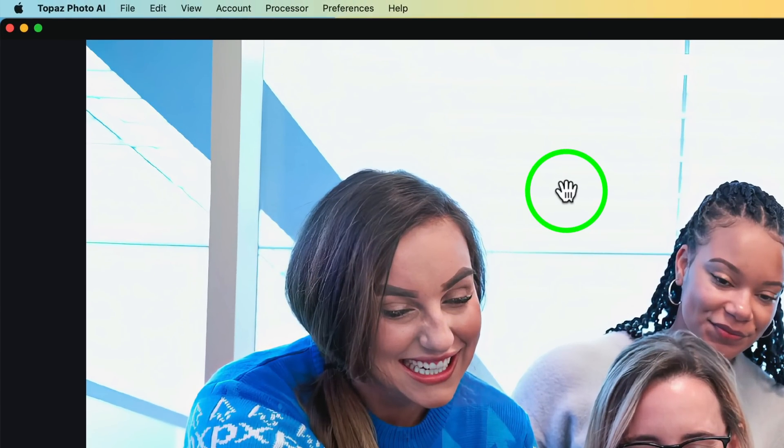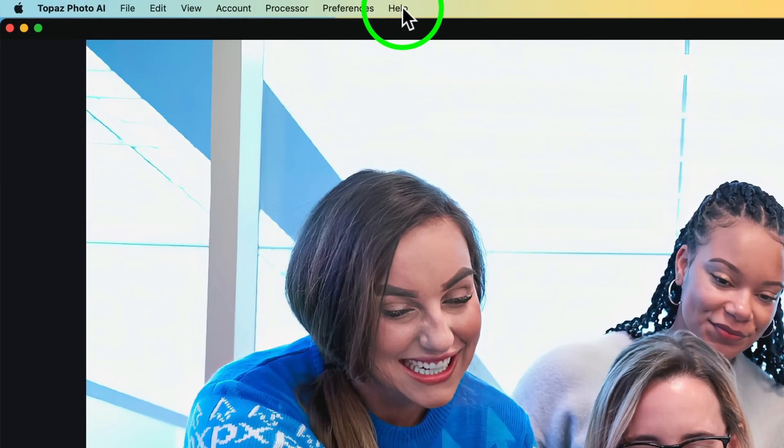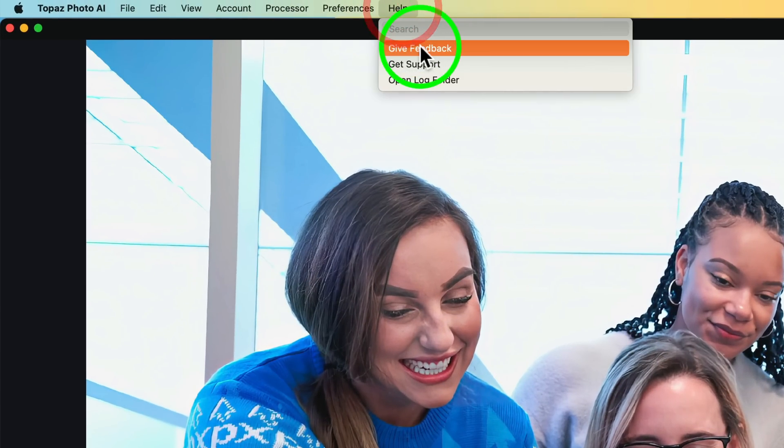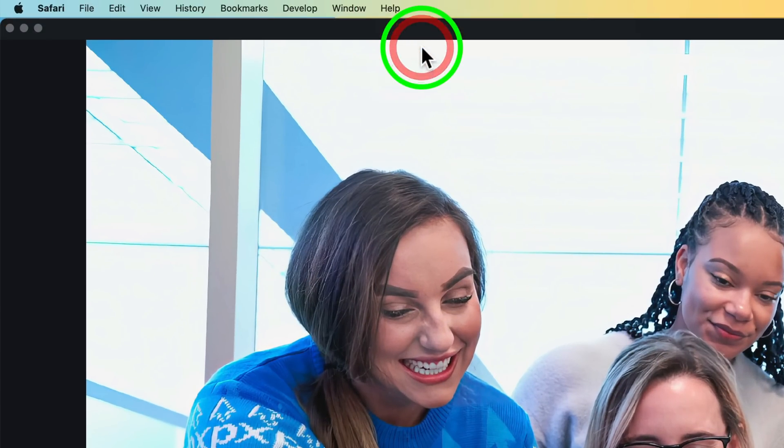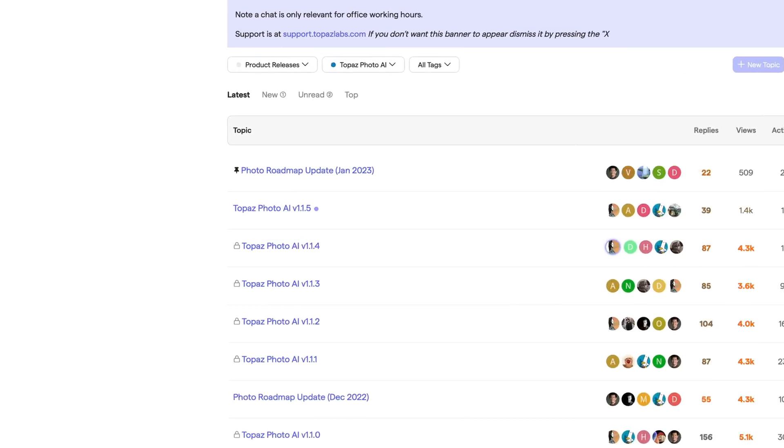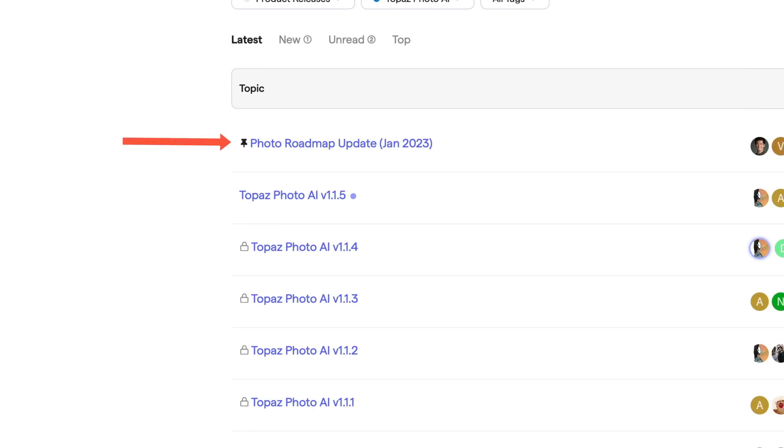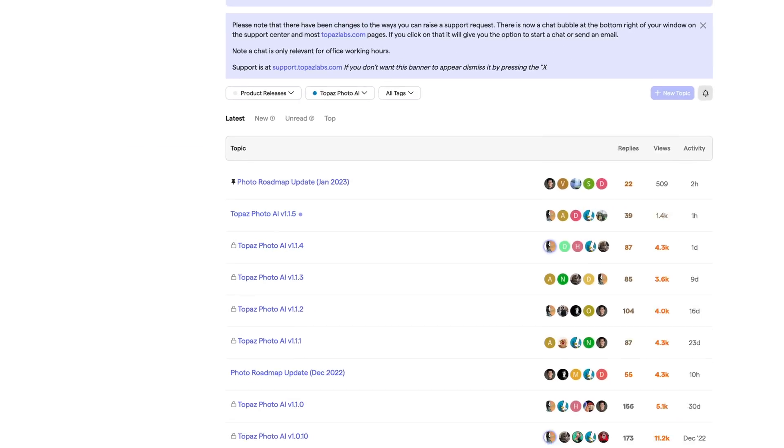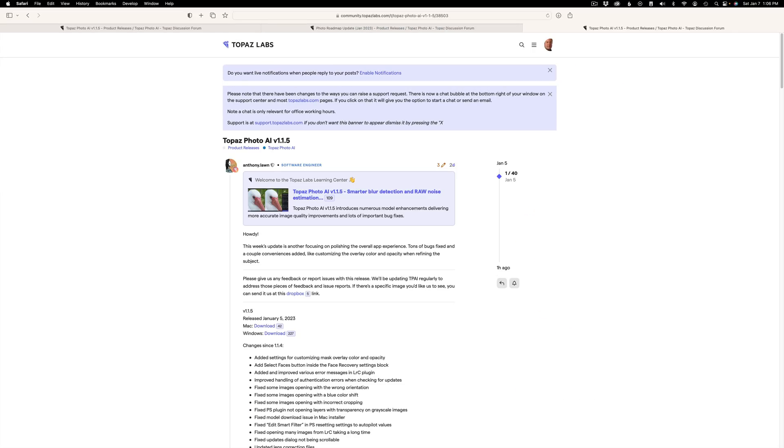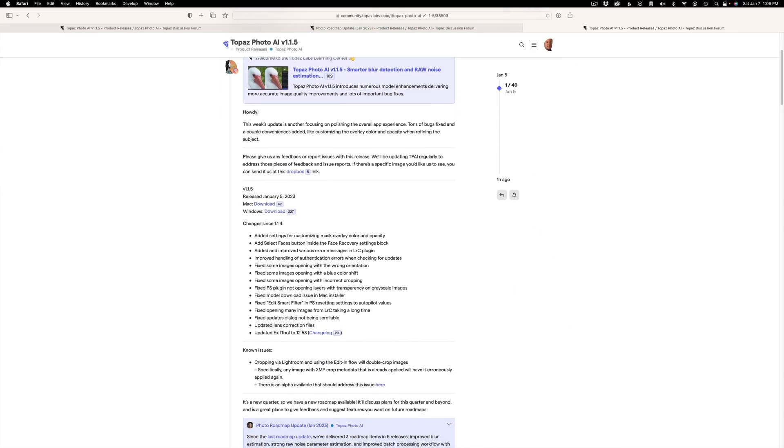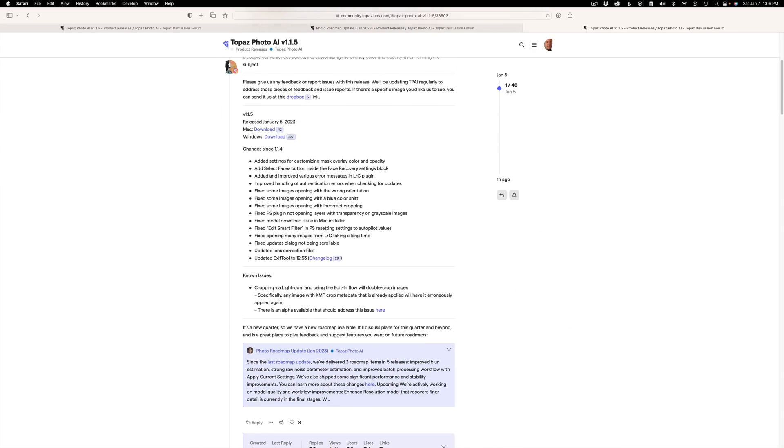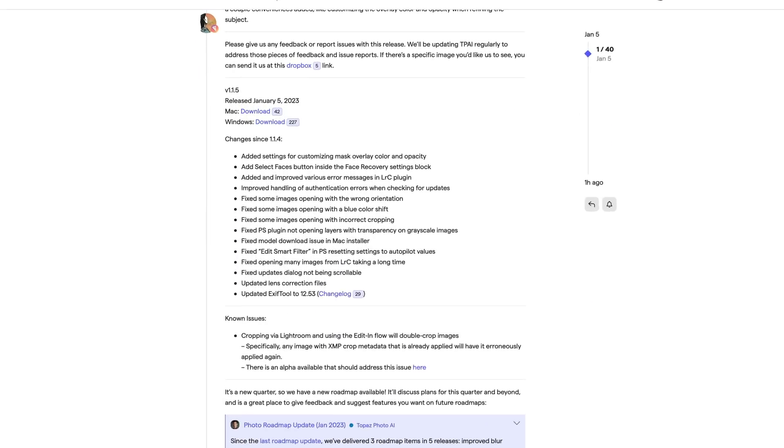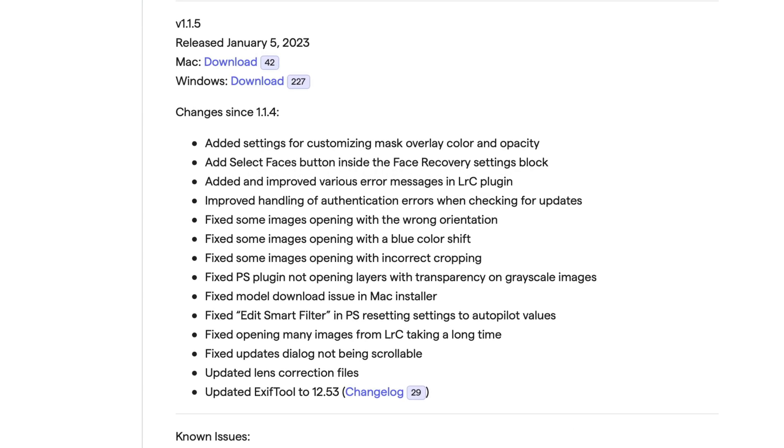Now, if you want to see all the new features for this update, again, just come up here to help. Click on Give Feedback. Now, of course, you have the roadmap. You could look at where they're headed. Or you could come to the latest update, 1.1.5. Click on that. And then you could read all about all the new improvements in this update. Well, I hope you enjoyed this first look at the new update for Photo AI version 1.1.5.